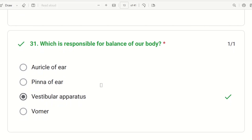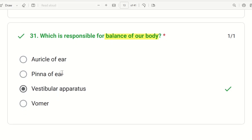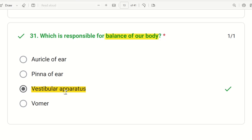Next question: which is responsible for the balance of our body? The choices are auricle of ear, pinna of ear, vestibular apparatus, or other. The right answer is the vestibular apparatus. The vestibular apparatus helps maintain the body in a stable position and controls body balance.